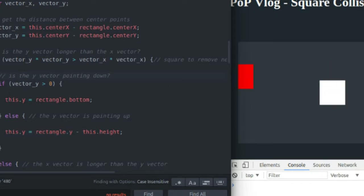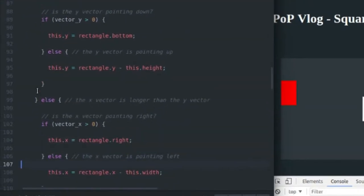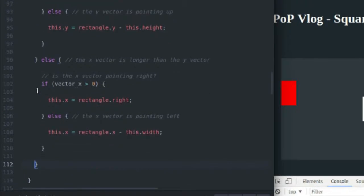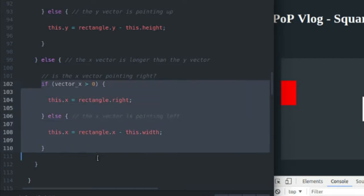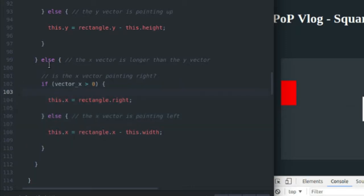The X collision is basically exactly the same. It's just in the case that the X vector is longer than the Y vector. And instead of testing whether it's pointing up or down, you test to see if it's pointing right or left.